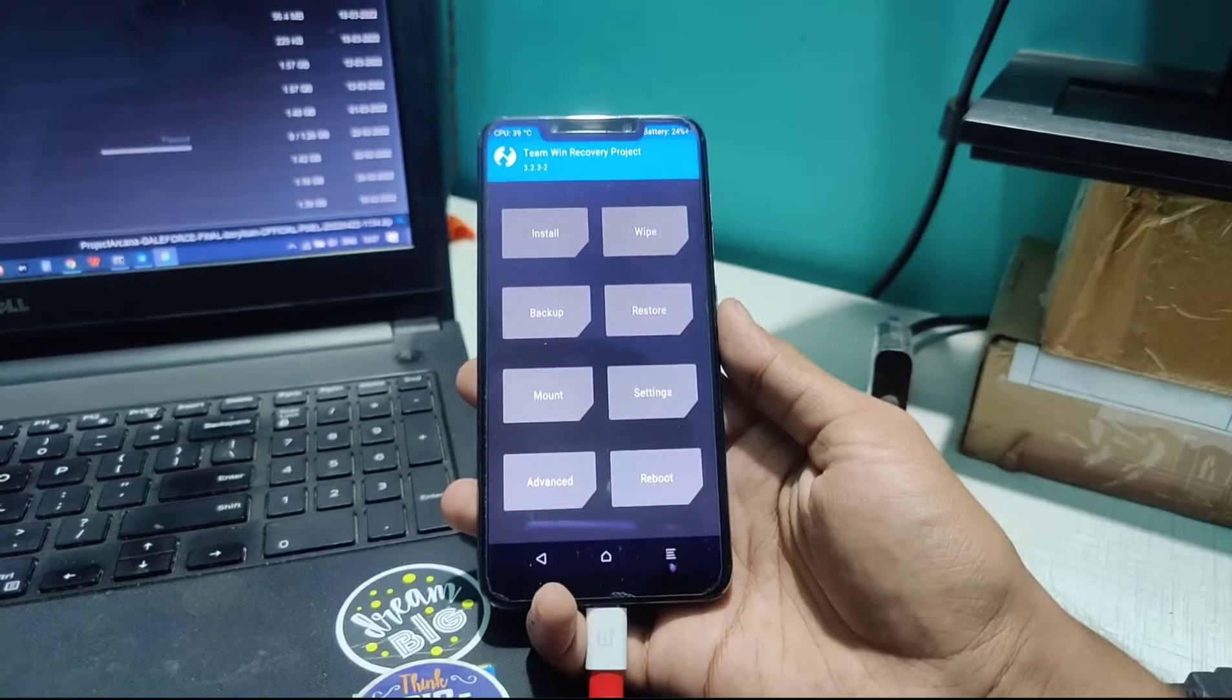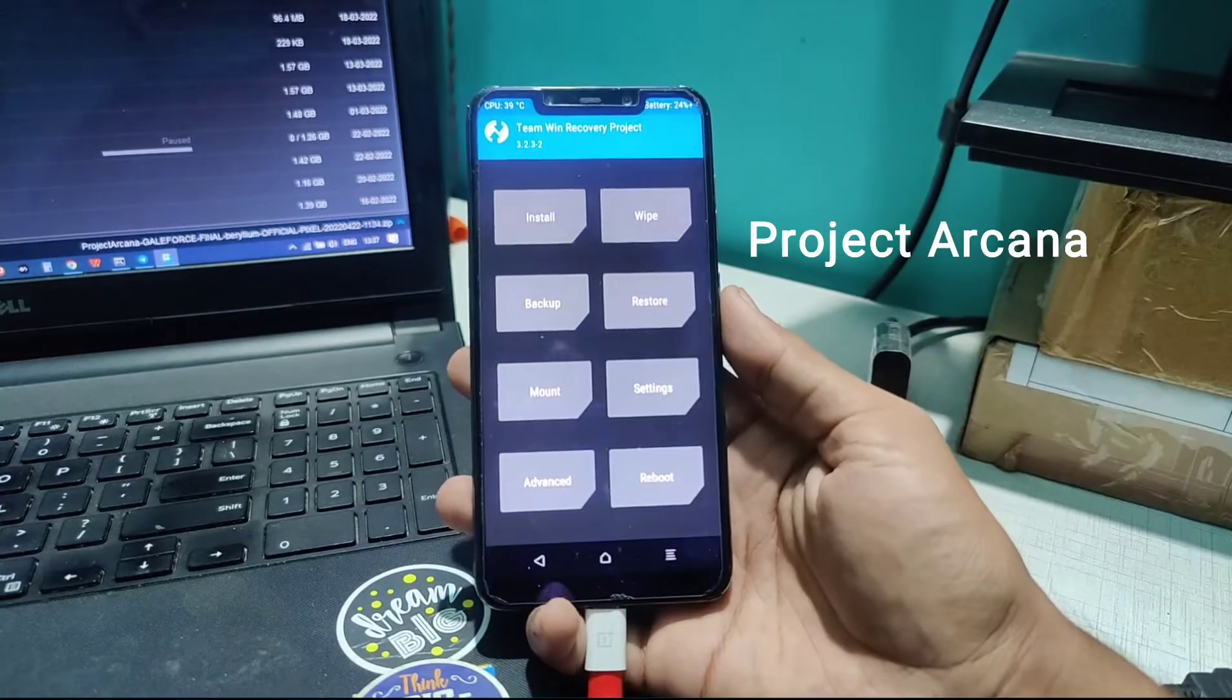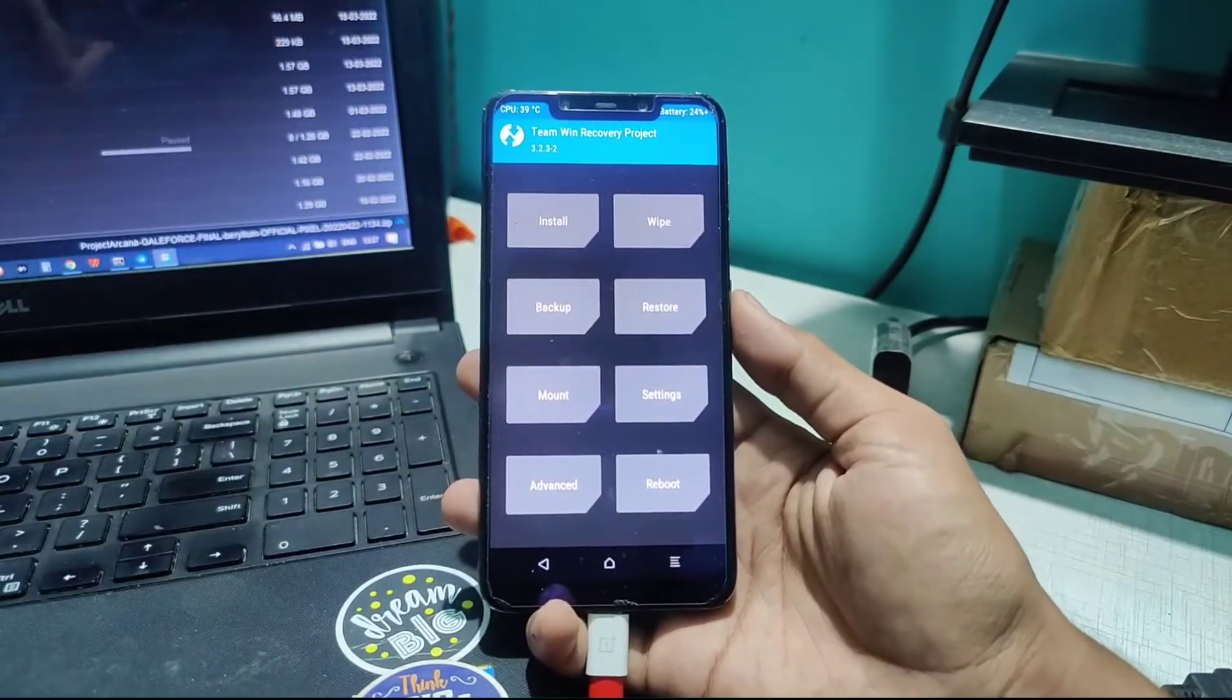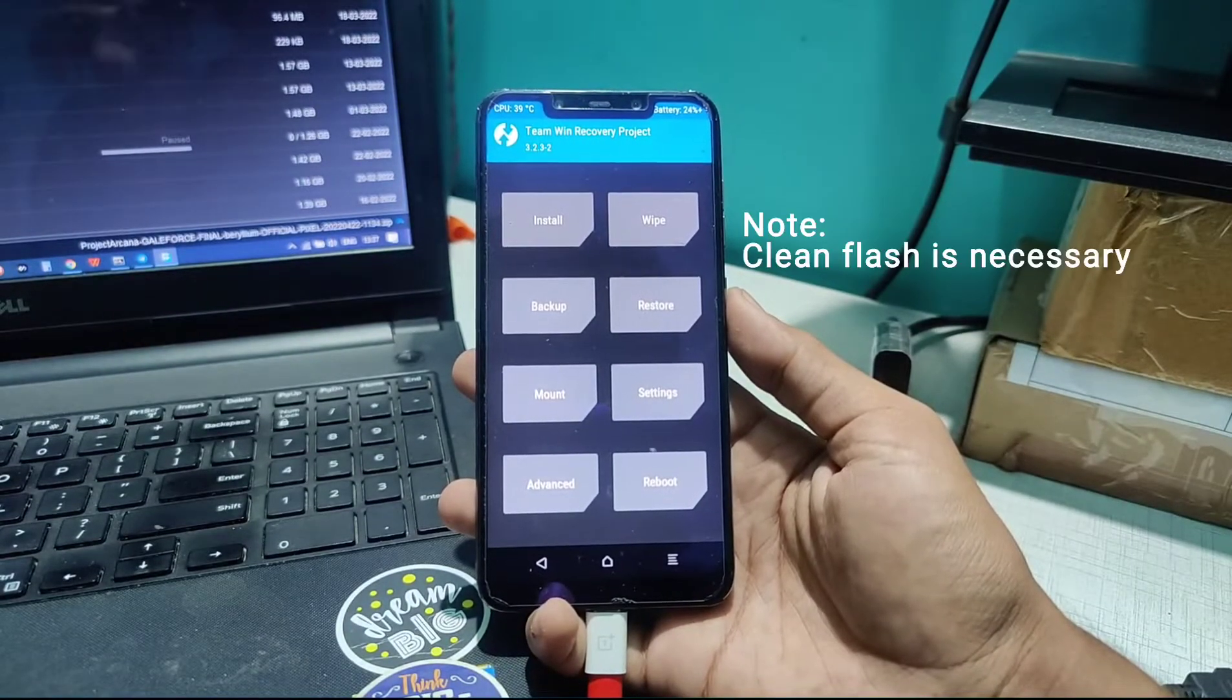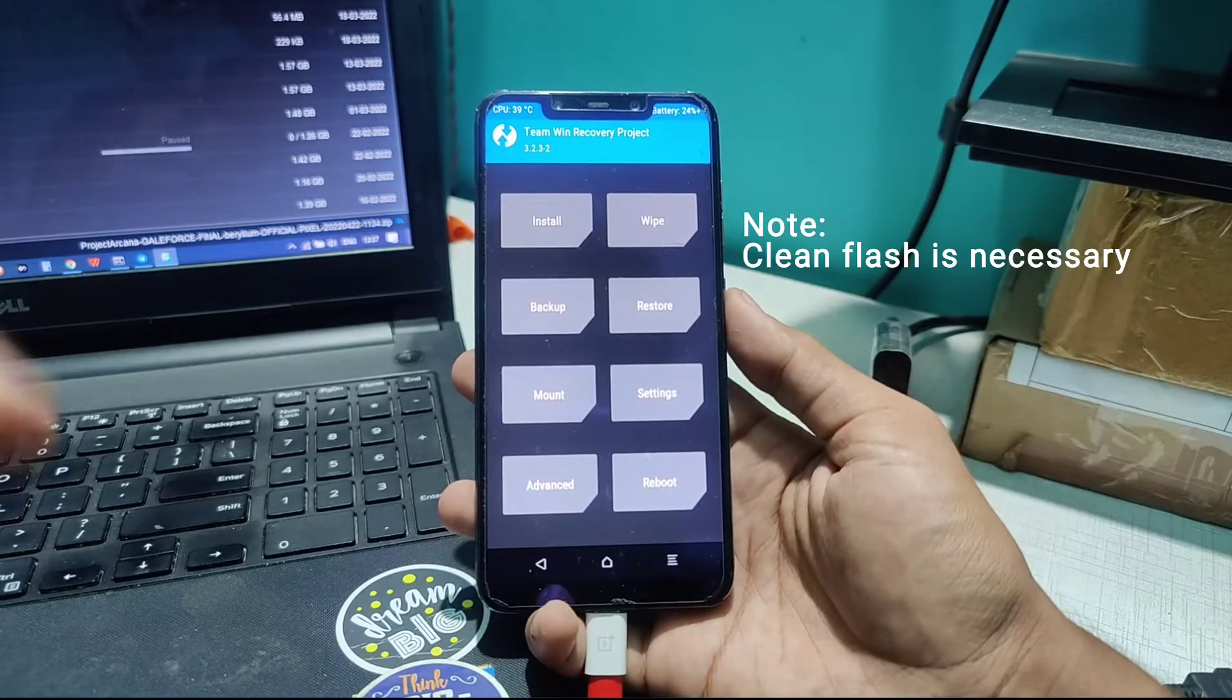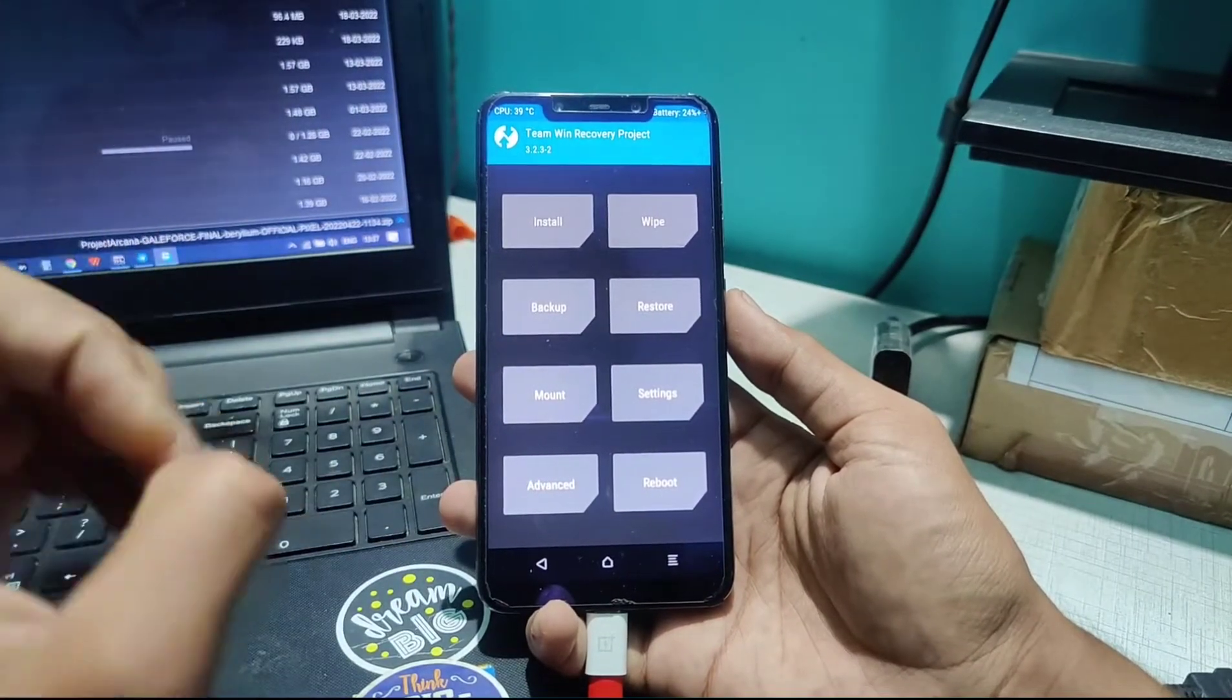Hey everyone, welcome to Tech Scale. In this video we're going to install Project Arcana for Poco F1. The procedure for installing this remains the same; the UI will be identical for all devices that support Project Arcana. The link is in the description, so check it out.